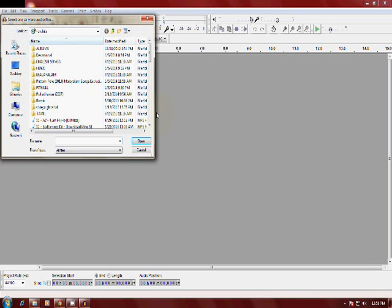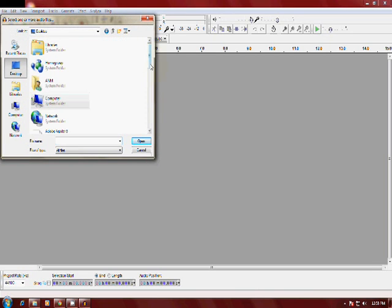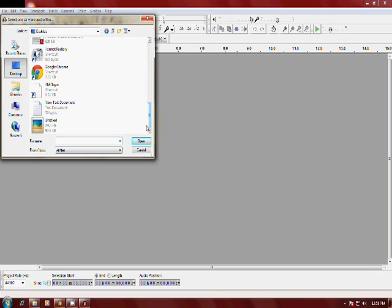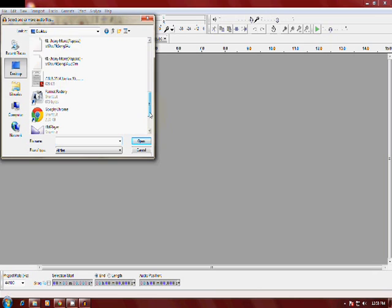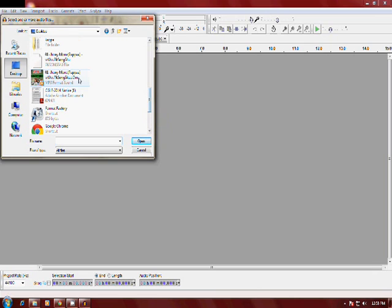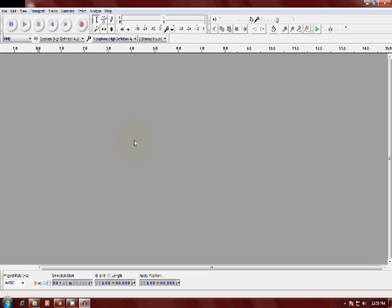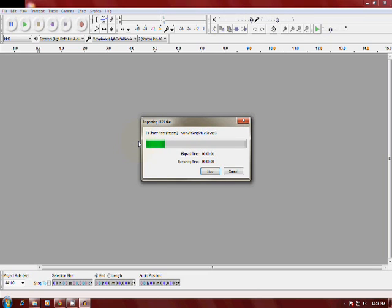I am selecting one mp3 song. Click open and it is loading.